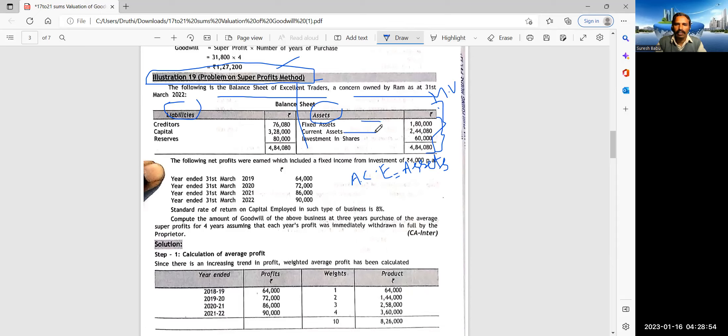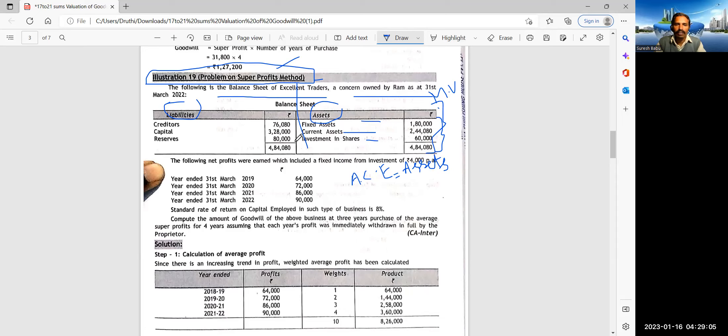How do you calculate? The balance sheet is given. You always follow assets approach. What do you mean by assets approach?